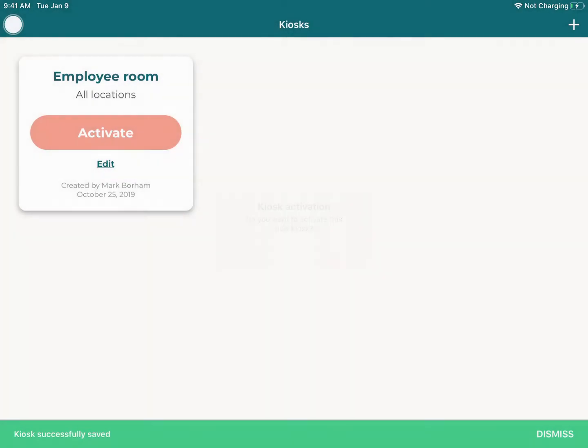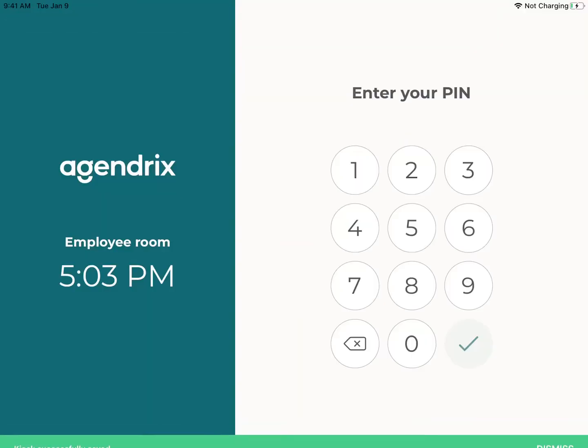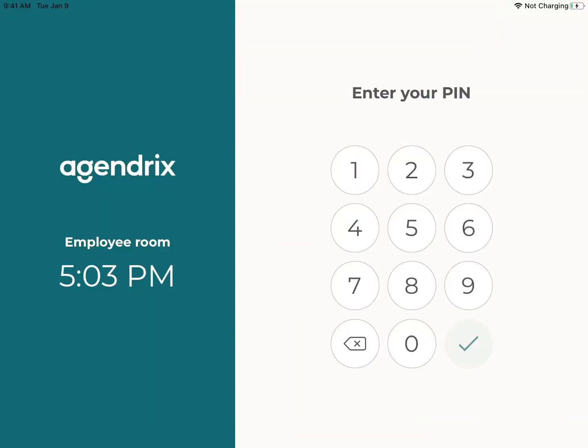Once created, I just have to activate it. And now it's ready to use. Employees can now clock in and out with their personal pin.